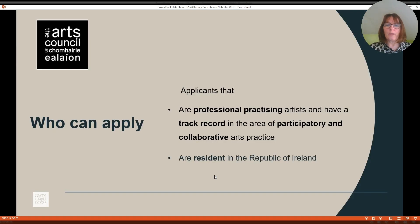Who can apply? Those that can apply are professional practicing artists who have a track record in the area of participatory and collaborative arts practice, and are resident in the Republic of Ireland.